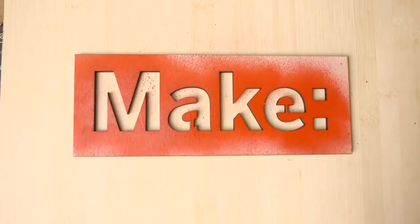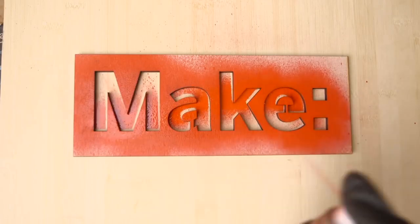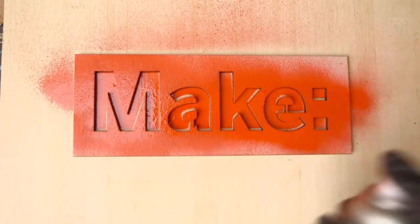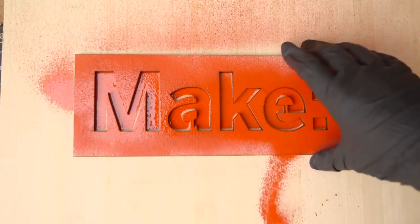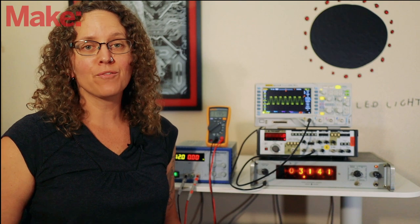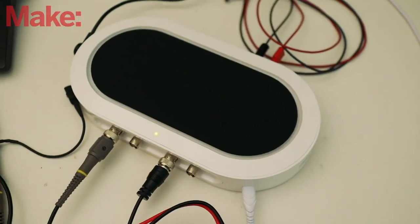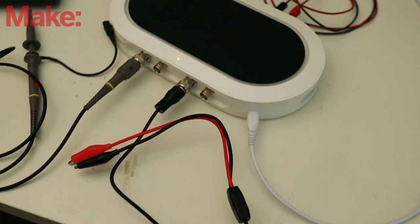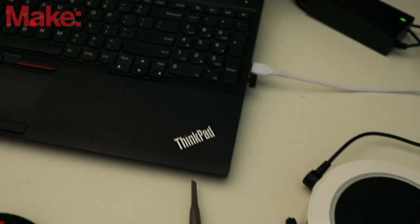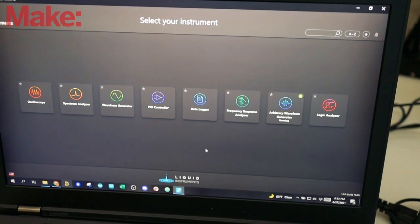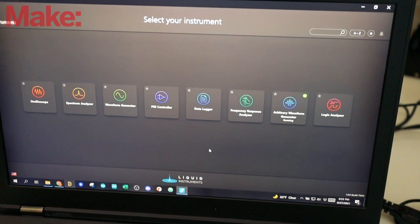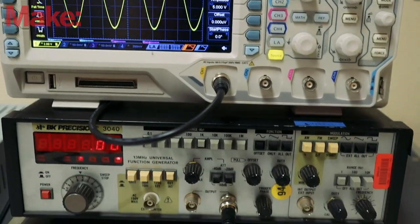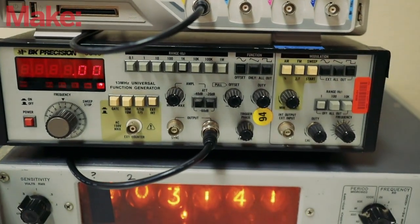Today I'm going to show you how you can use a waveform generator to produce different sounds. This is part of a make series on measurement and test equipment, and is sponsored by Liquid Instruments, who makes an all-in-one tool called the Moku Go. It performs the same functions as several of the tools that you see on my workbench behind me.